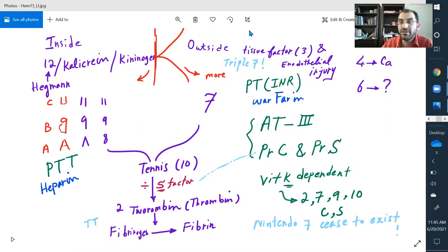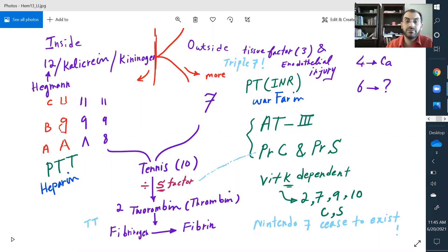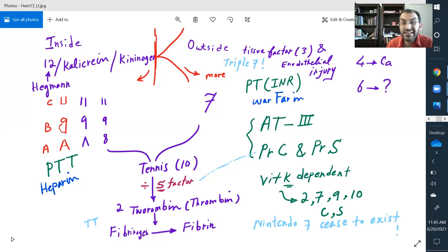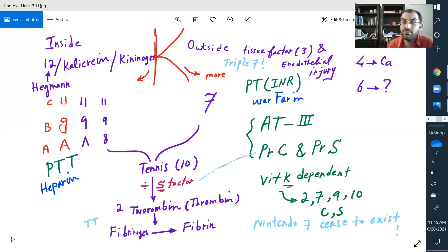What does warfarin do? How does it work? It stops the carboxylation — exactly. It will block not necessarily just the extrinsic factors, but it mainly works on the extrinsic pathway. It actually blocks factor 2, 7, 9, 10, protein C, and protein S.